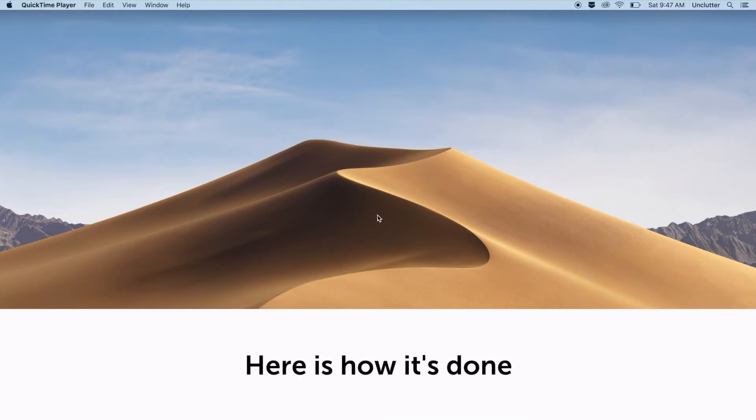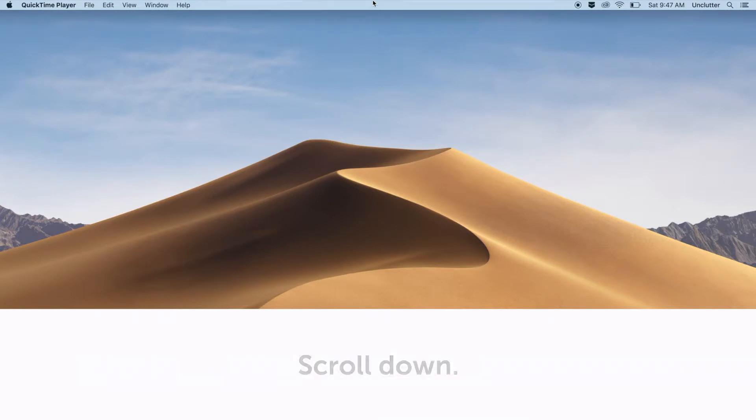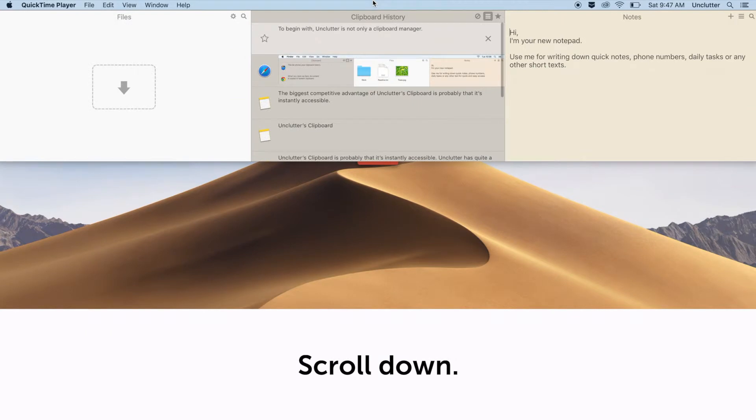Here is how it's done. Move your mouse to the very top of the screen, scroll down, tada!